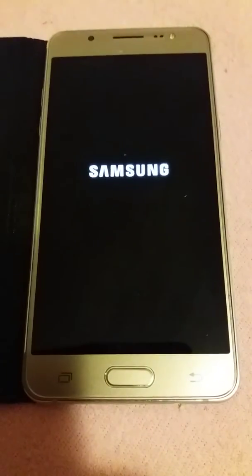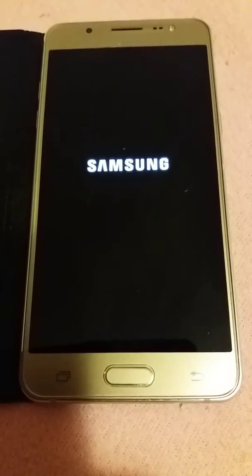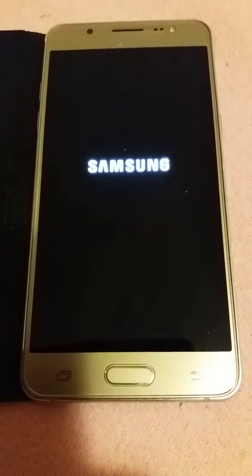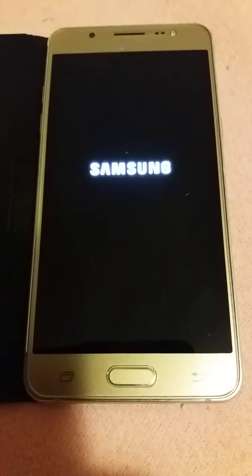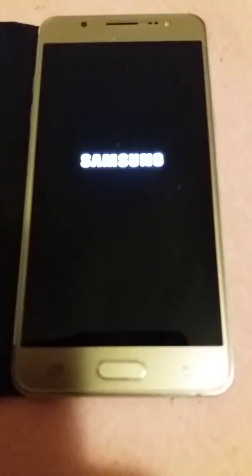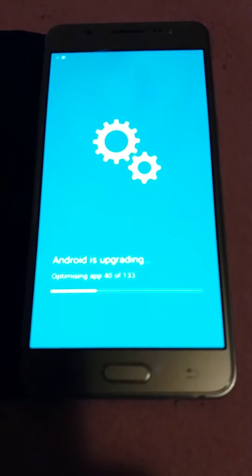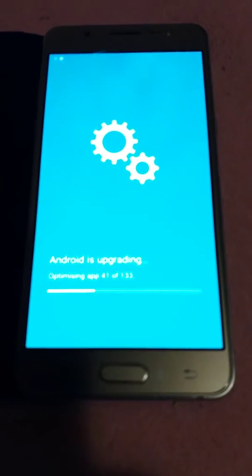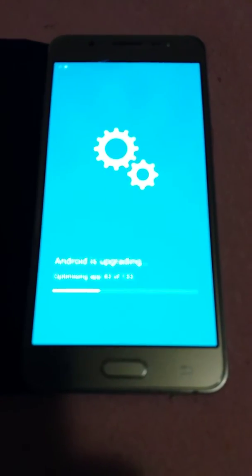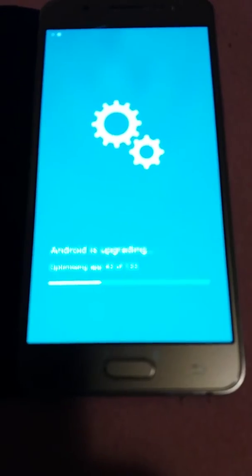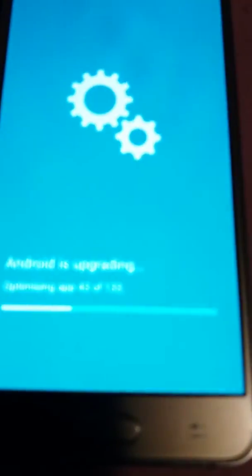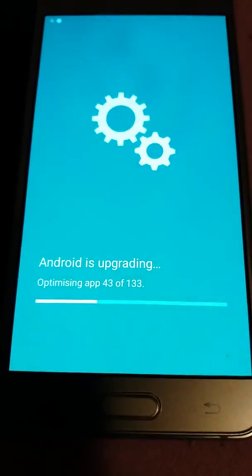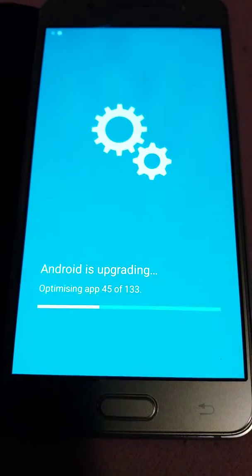So, all the installing till now it took about, I would say, 50 minutes. It's not over. See, now Android is doing something also. Optimizing apps.